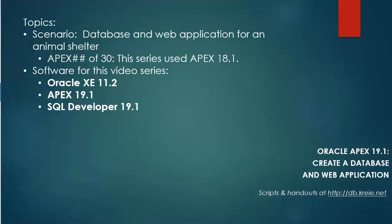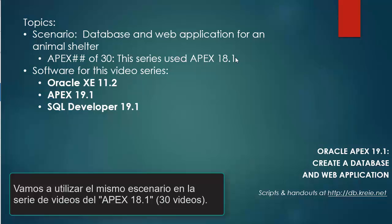This video series is going to replicate the steps used in a previous video series for APEX 18.1. The scenario is the same: a database and web application for an animal shelter.